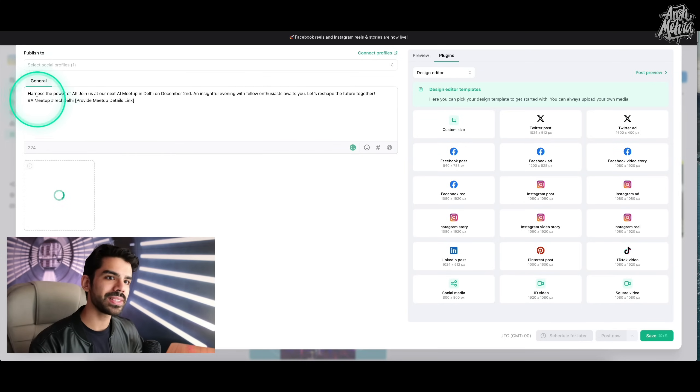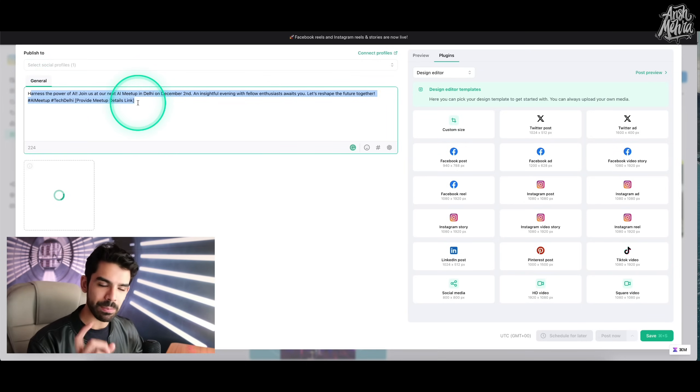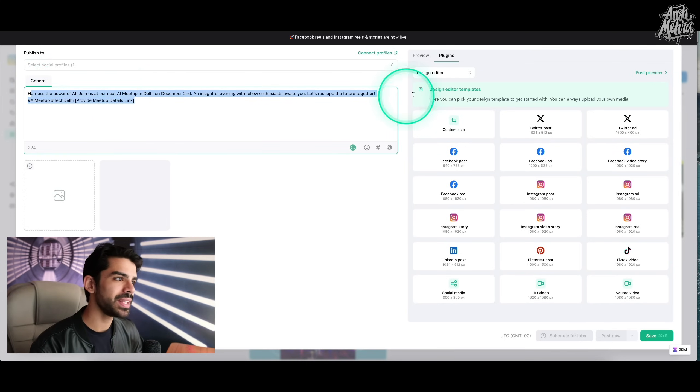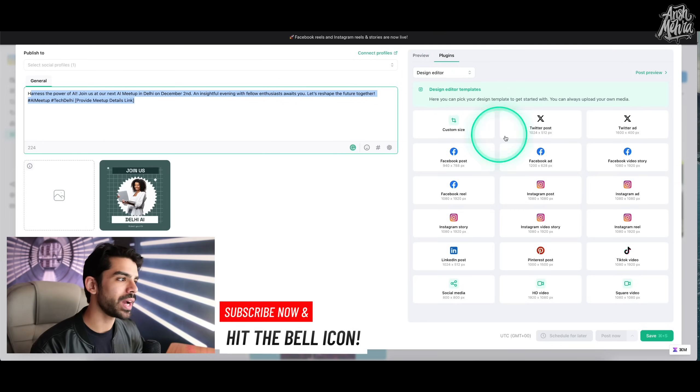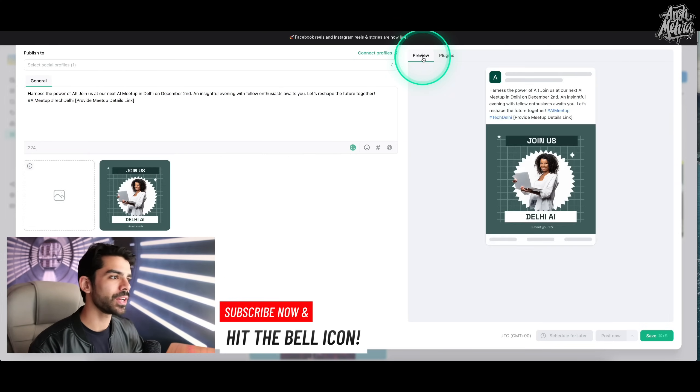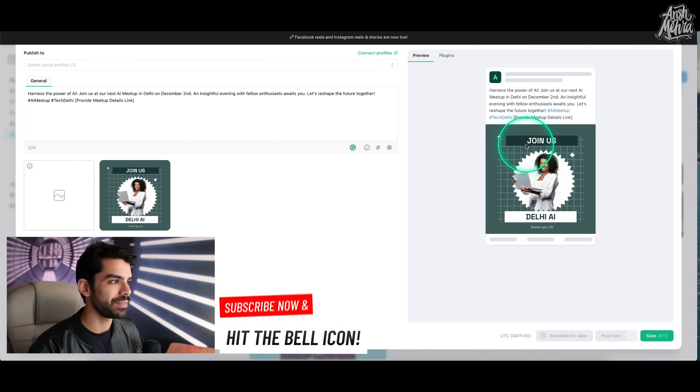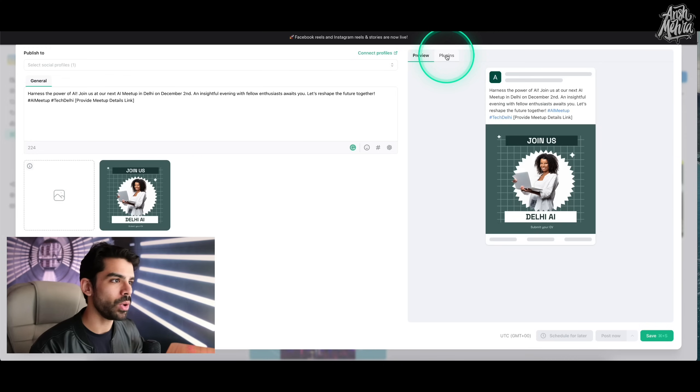Now it has created a post like a caption for the image. And then here in my design editor, I can actually go and choose different templates. So let's just say if I click on the preview button right here, you have the image, you have the post, I can add more images if I wanted to.